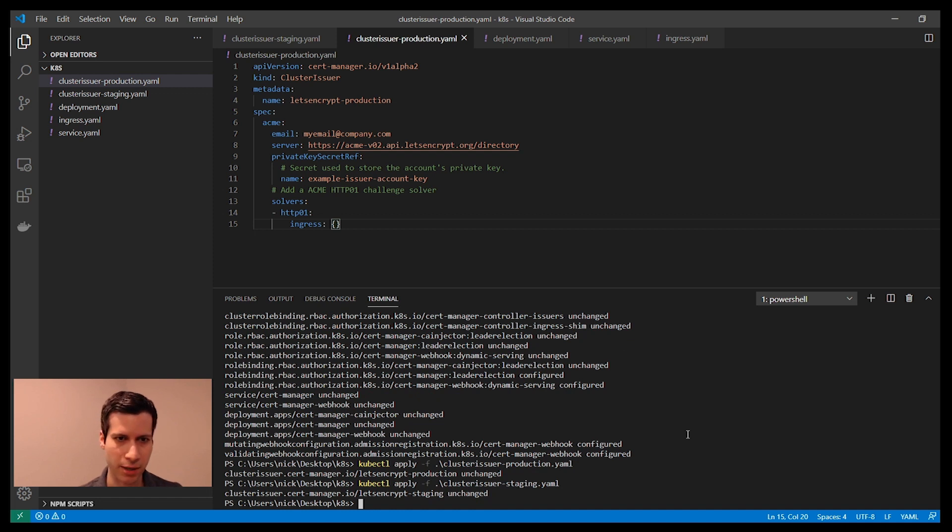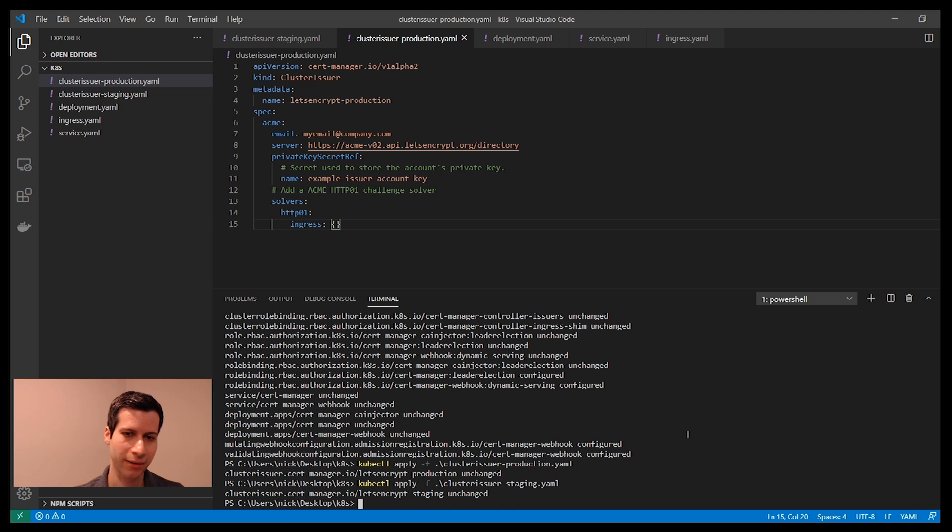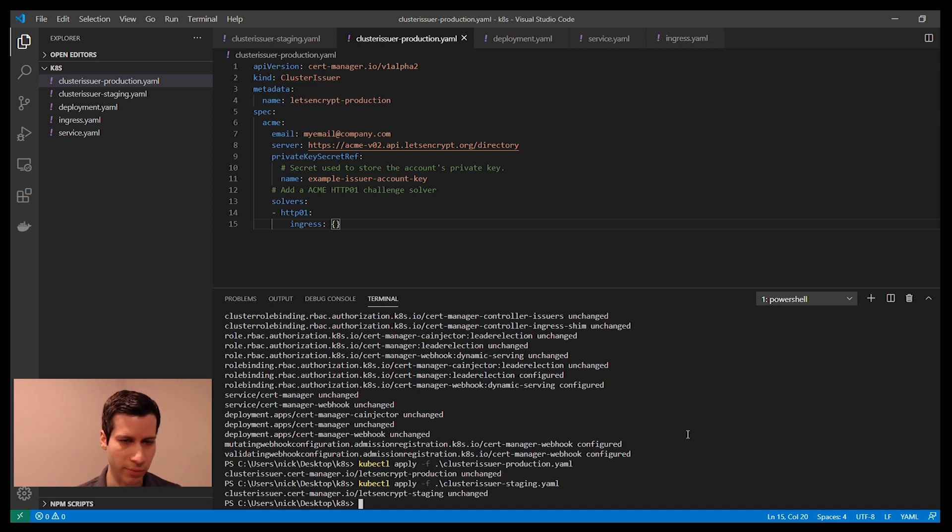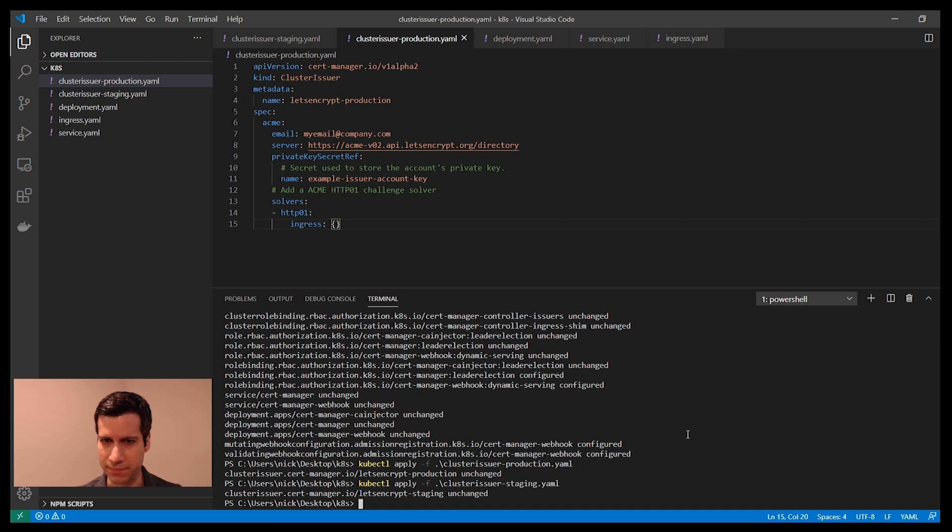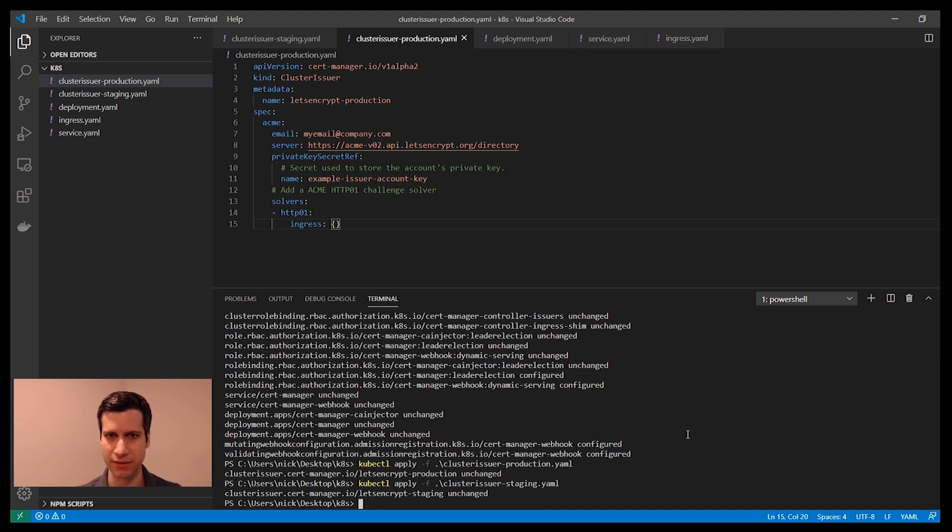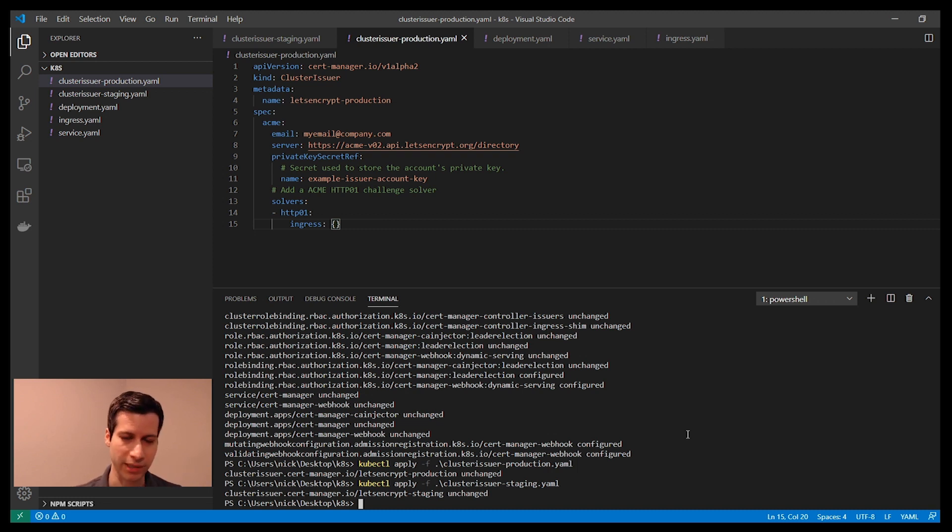CertManager is all set up. The next thing I need to do is make sure that Let's Encrypt can reach my cluster. For that, I need a public DNS name that points to the IP address of my cluster. If you remember, when I installed the HAProxy Kubernetes Ingress controller, I set the service type to load balancer. What that does is tells Azure to automatically provision a load balancer, a cloud load balancer in front of my cluster.